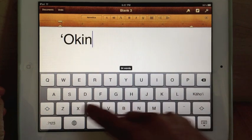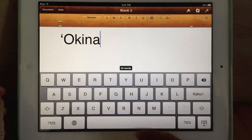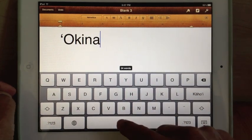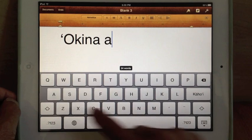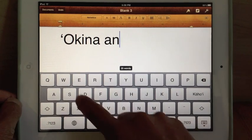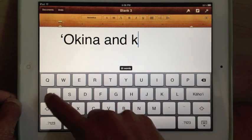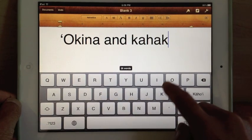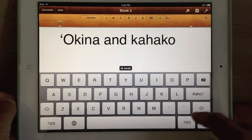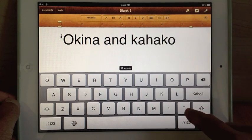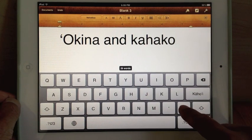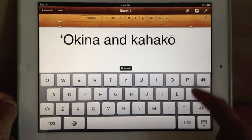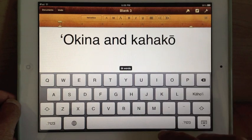Okina comes before, so you just hit the Okina before you hit the word. Kahako, hit the Kahako after the vowel and it puts it up.